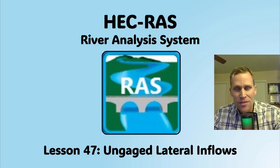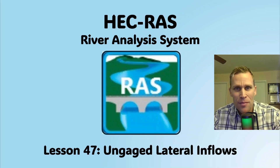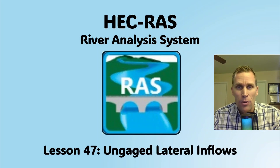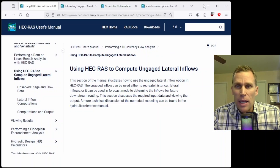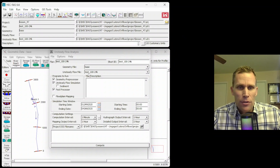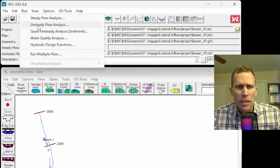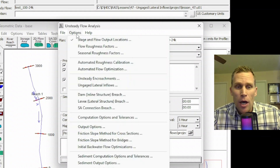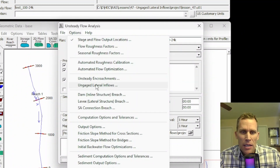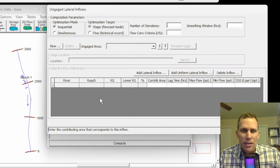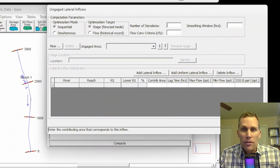Welcome and hello. This is a video tutorial in HEC-RAS, and in this lesson I'm going to be talking about un-gaged lateral inflows. Un-gaged lateral inflows is a feature in HEC-RAS, specifically in the run unsteady flow analysis. If you click on Options, right down here it says un-gaged lateral inflows. What we're going to be talking about in this lesson is this dialog box and how this feature works.